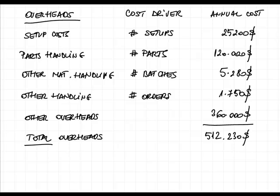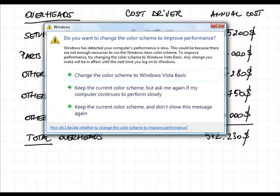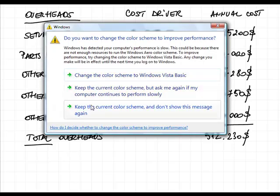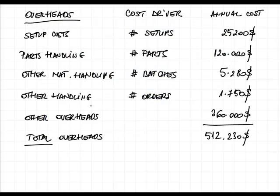In this situation, when we want to calculate the total production cost using the traditional method it will be labor hours. But in terms of ABC costing, what we are going to do is we are going to split up the whole amount of overheads, that's the $512,230.